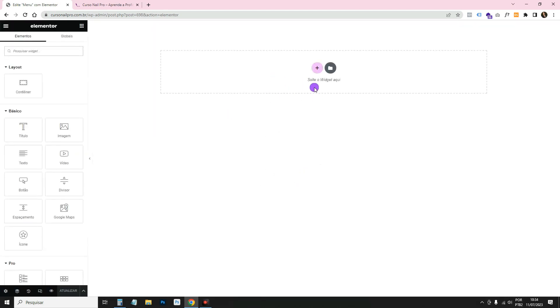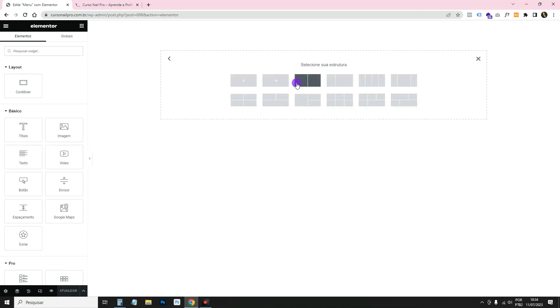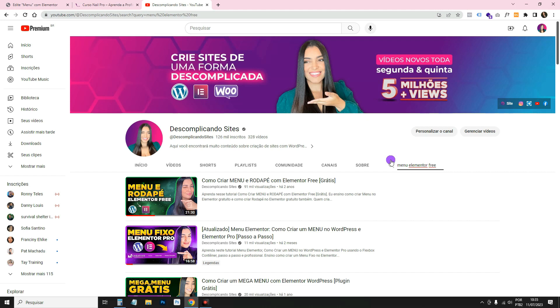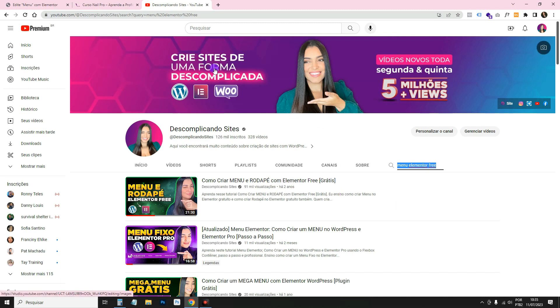I'm creating this layout with Elementor's flexbox container technology. There's already a video on the channel teaching the same thing with Sections and Columns, which is the previous technology. If you see little arrows going back and forth in your containers, the flexbox container is active. If not, you're on Sections and Columns — there's a separate video for that.